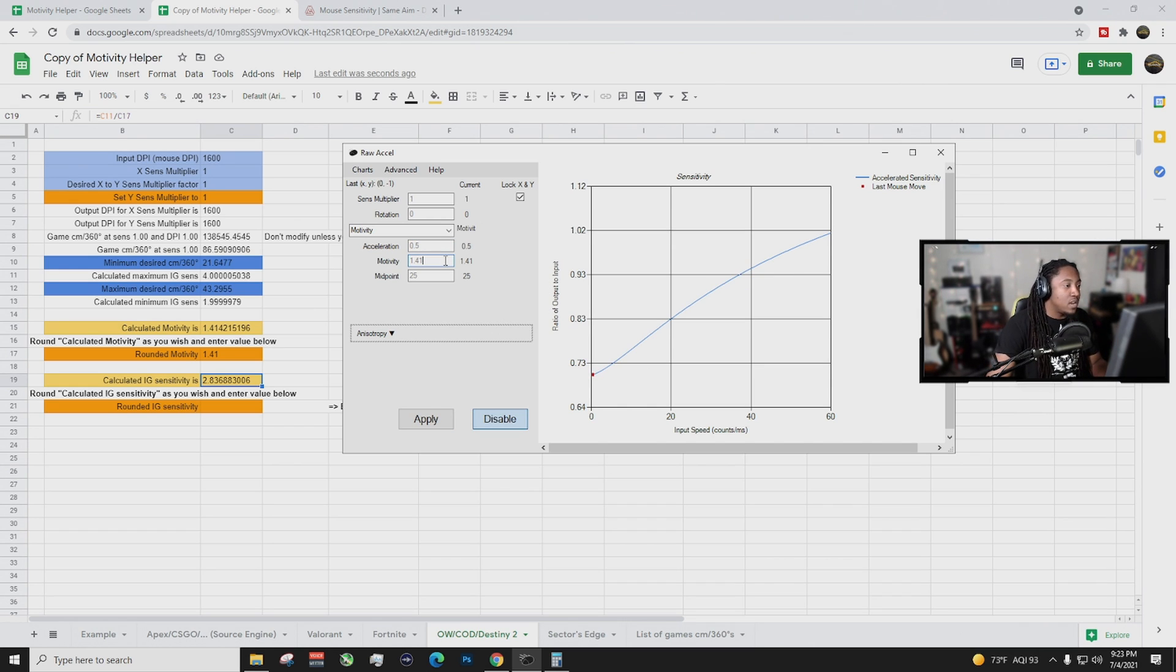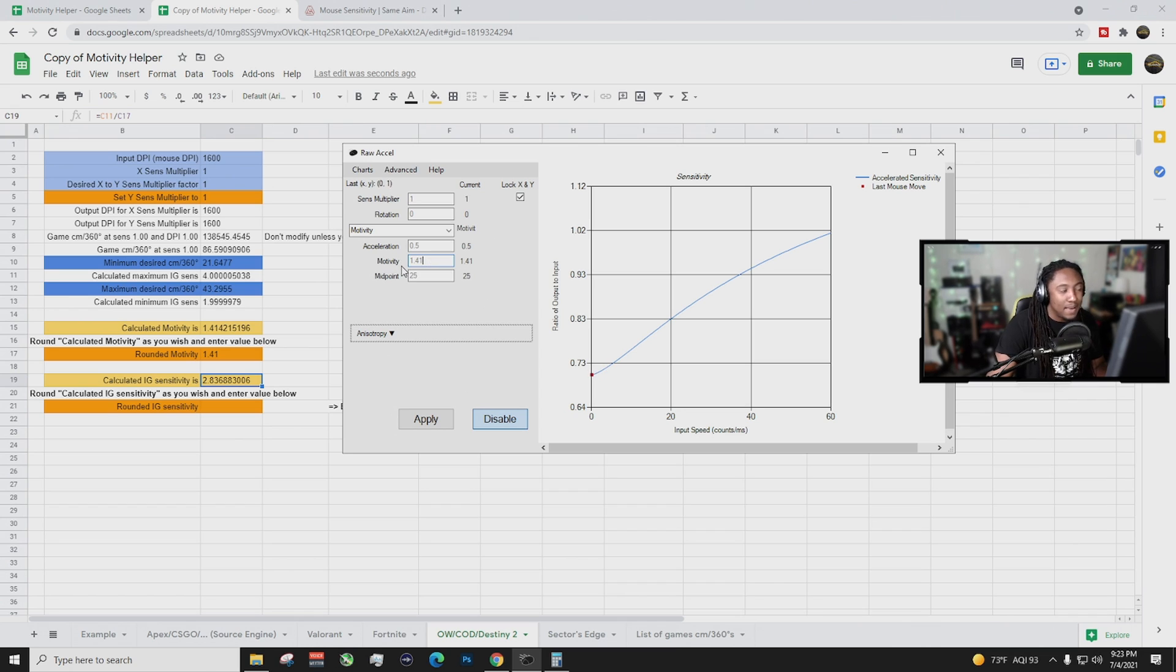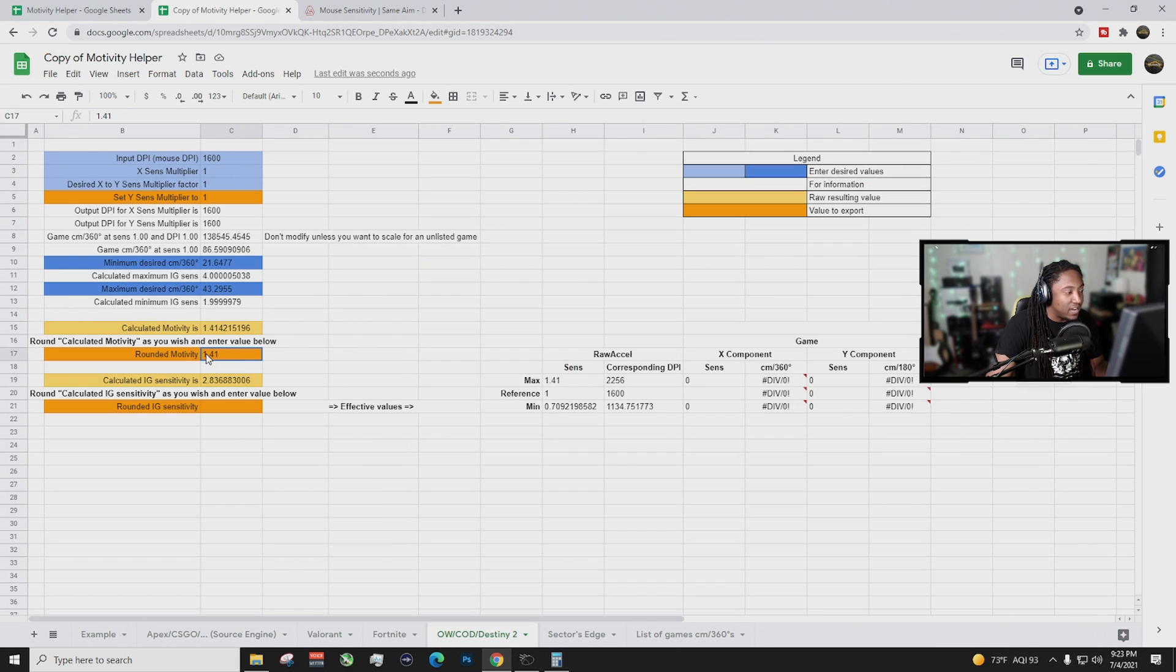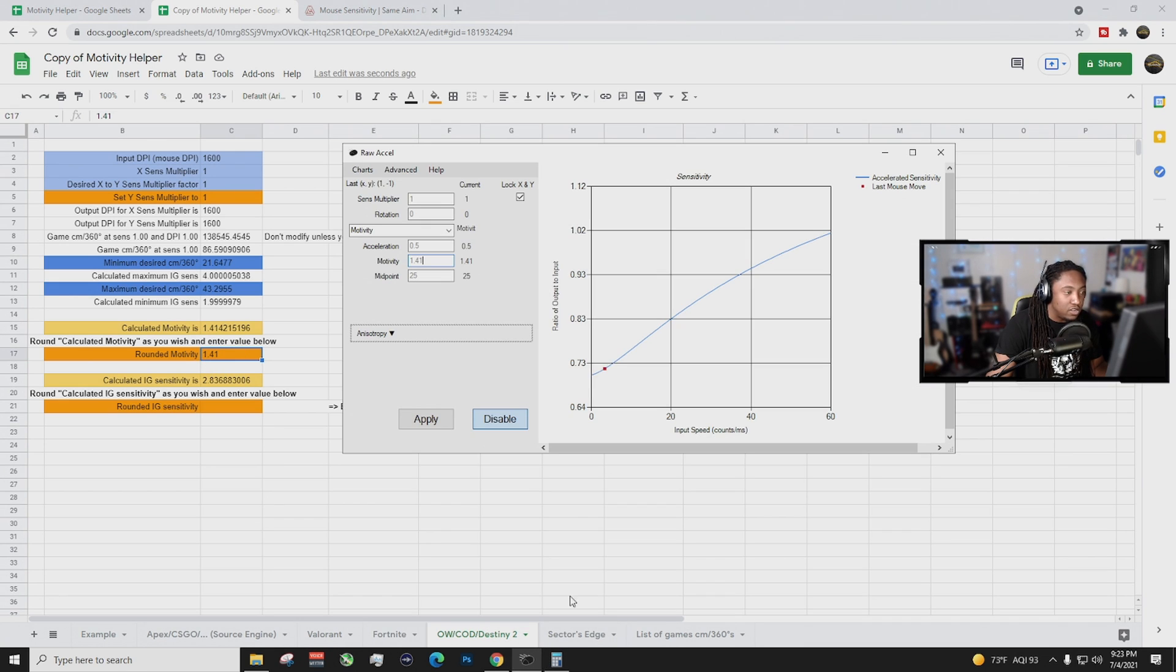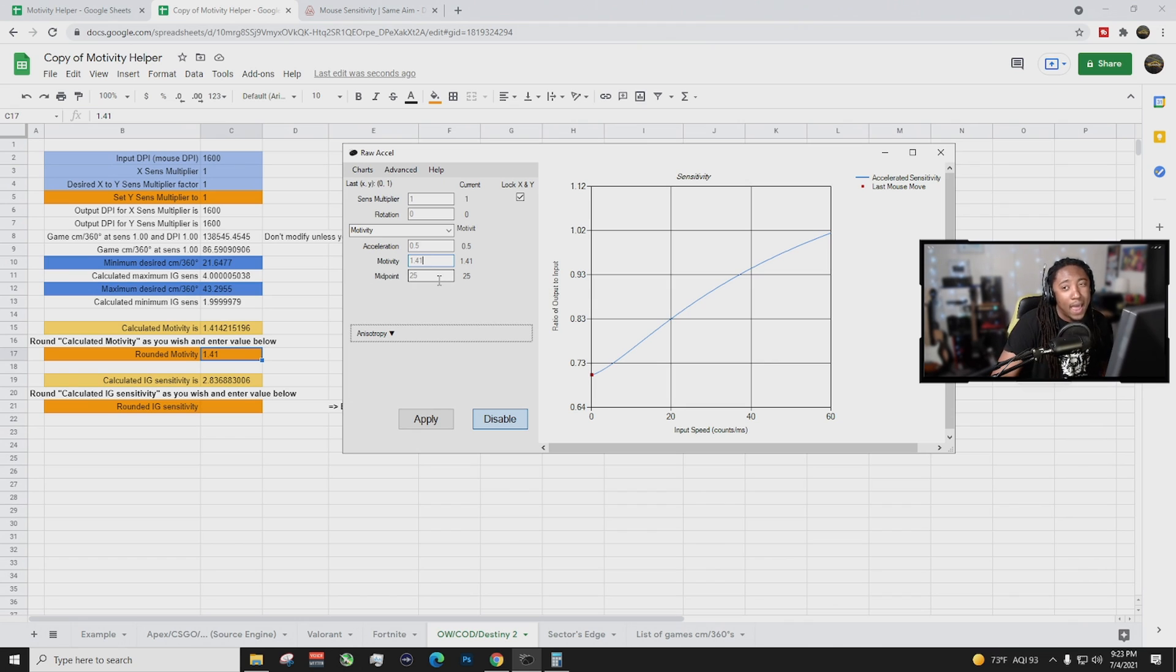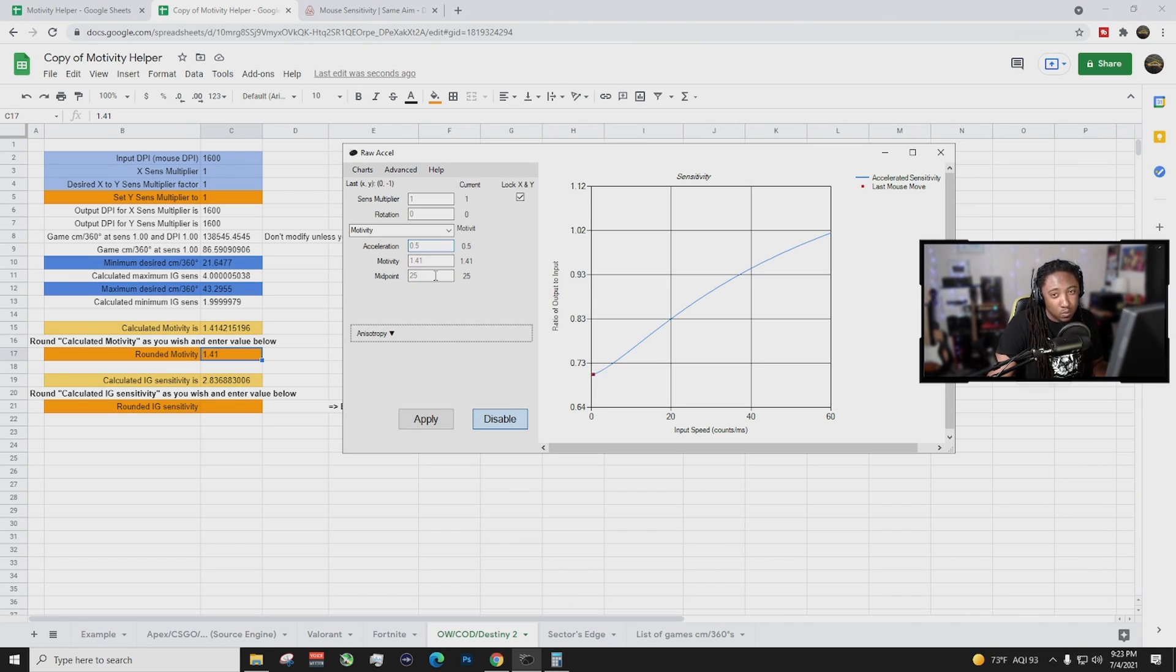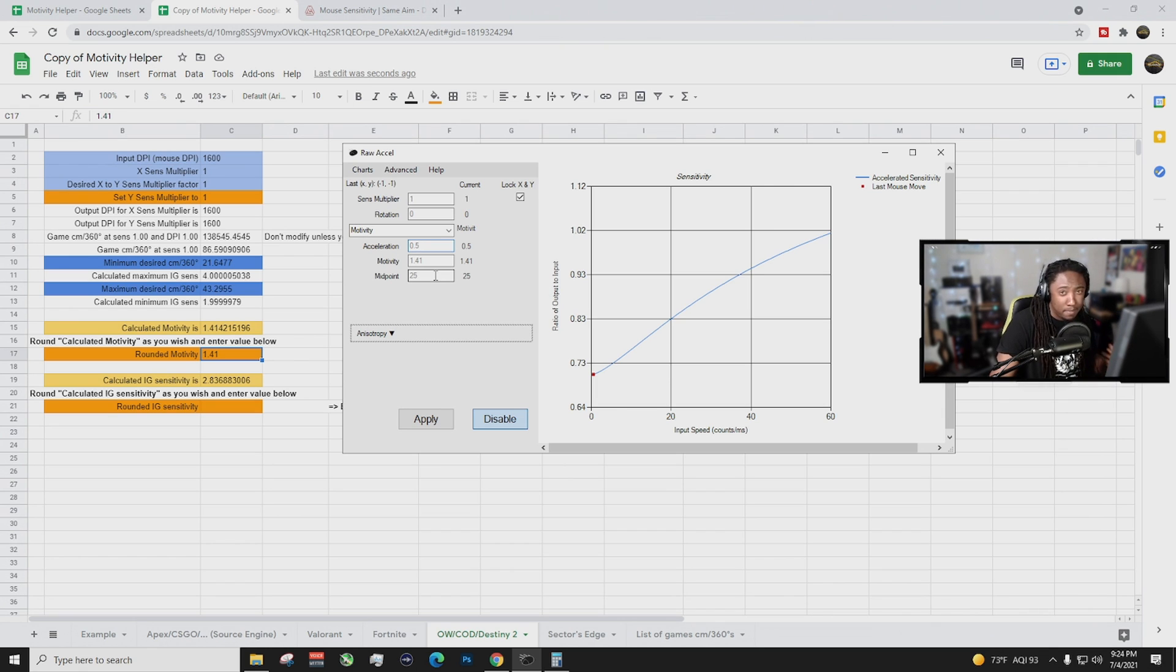Okay, next thing you want to do is you want to put in your motivity and basically that is this number right here, your rounded motivity 1.41. Basically you just put that into here and then my midpoint I like it at 25. You can play around with your midpoint and play around with your acceleration. That is the beauty about this program and mouse excel. You can customize it to your situation.